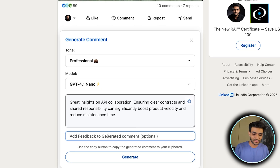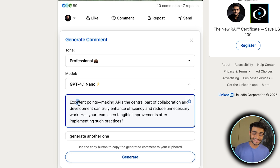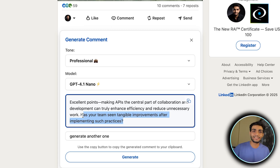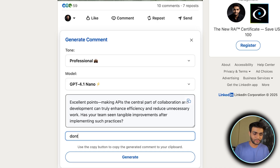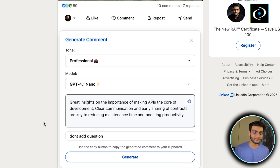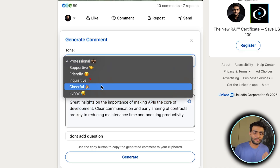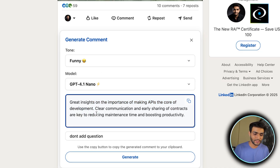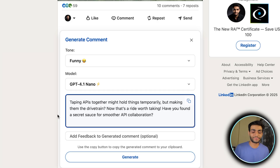Let me say 'generate another one' and click Generate. Now as you can see it has changed — and now there's a question in the comment. It's great to have a question because it increases engagement; the other person can reply to your comment as well. But if you don't want a question, you can say 'don't add question,' generate again, and the new comment is generated without a question. Now if you want to change the tone — let's say a funny one — let me select that and generate again.